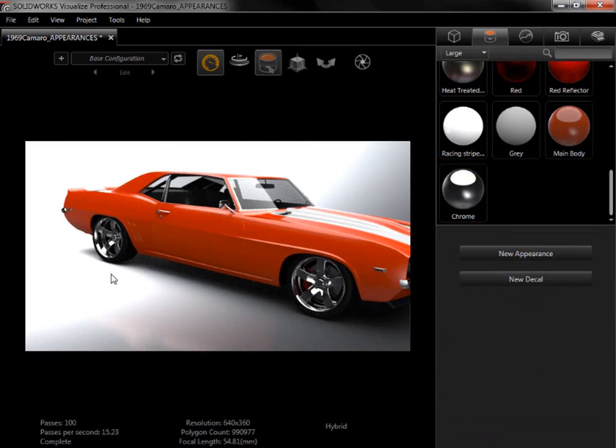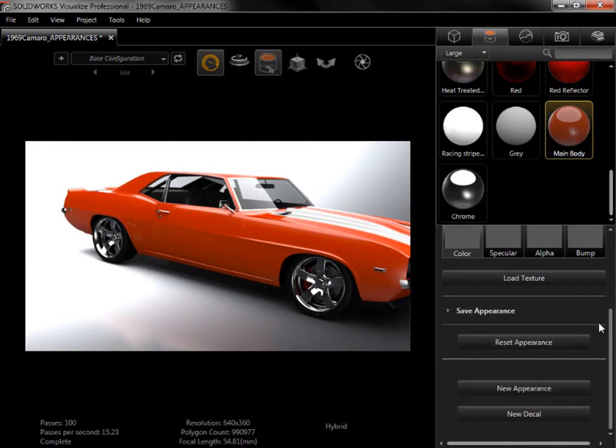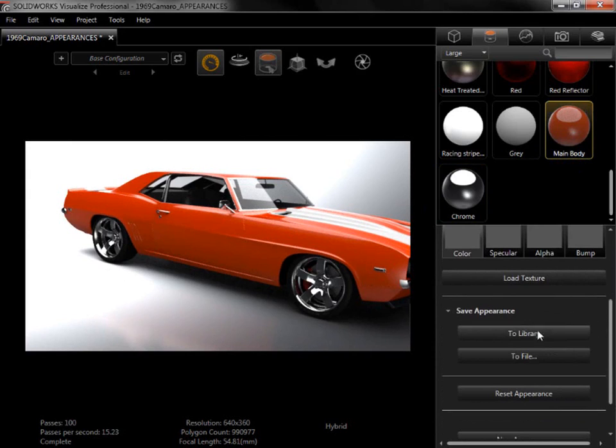If I've set up a custom appearance, like Main Body, that I know I'll want to use in future projects, I can easily save it to the Local Library, or a specific file from the Save Options at the bottom of the tab.